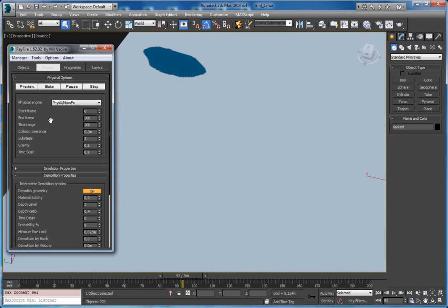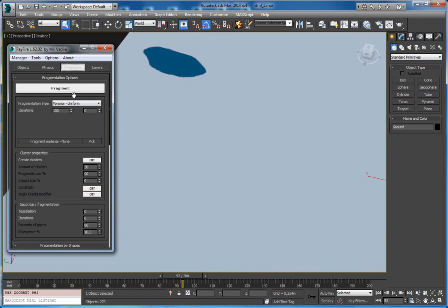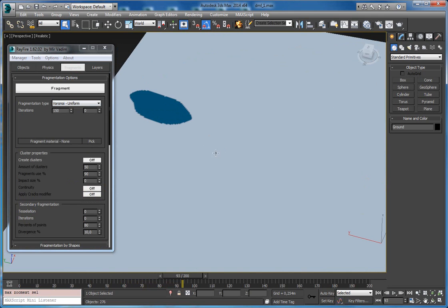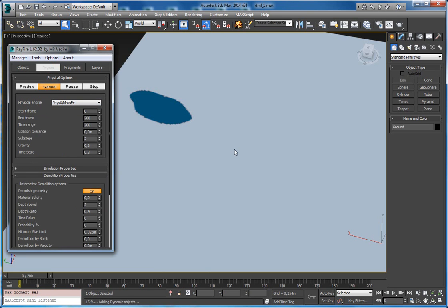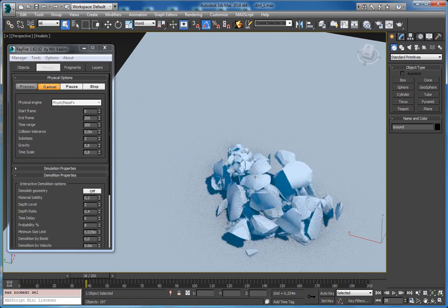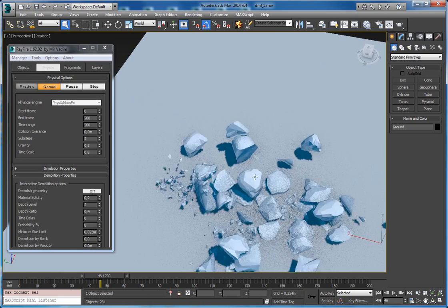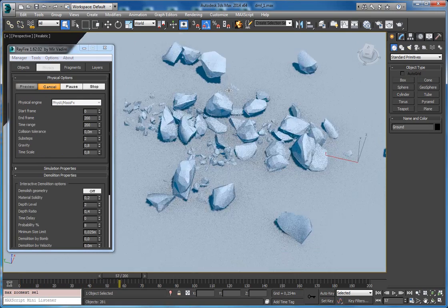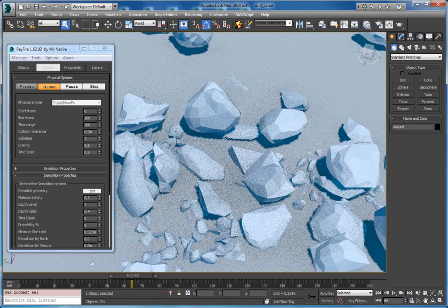Another tip — not directly about demolition but worth mentioning: the lower fragments can look pretty flat. You can set tessellation to 1, just put that property to one, and next time you start demolition the fragments will look much more realistic.